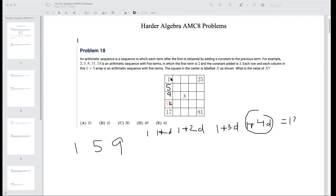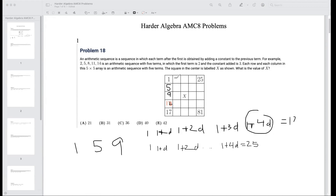Similarly, for the column 1 through 25, we have 1, 1+d, 1+2d, 1+3d, 1+4d, where 1+4d equals 25. So d equals 6, giving us 1, 7, 13, 19, 25. The middle value of that column is 13.